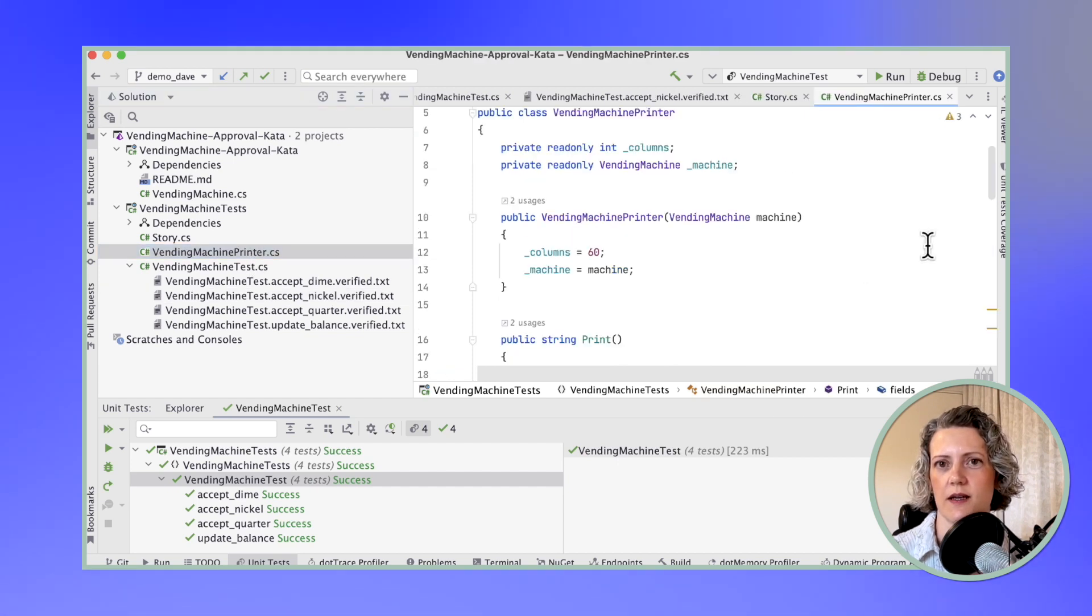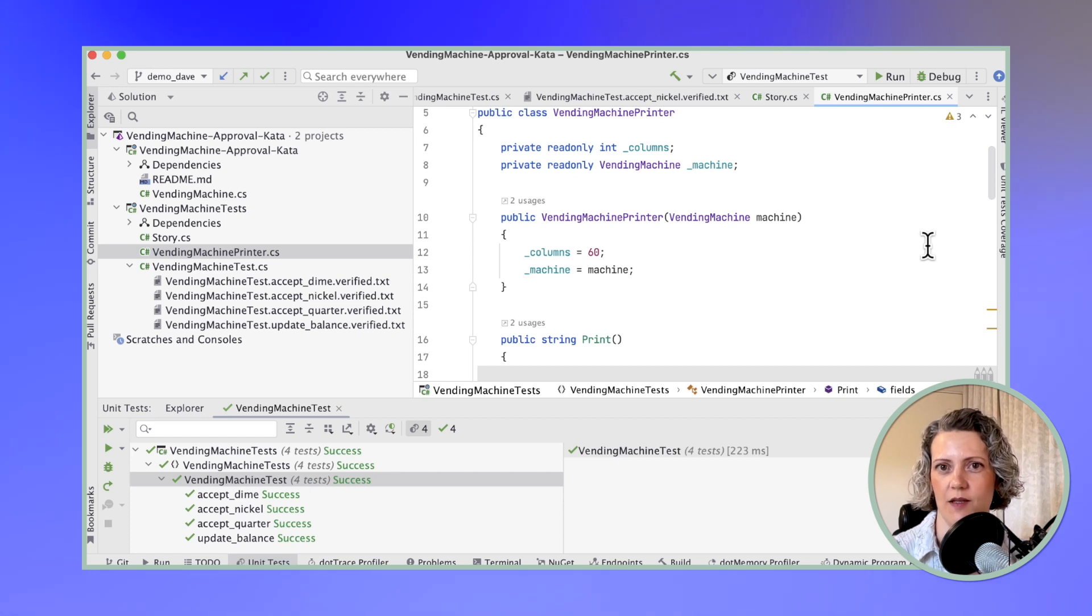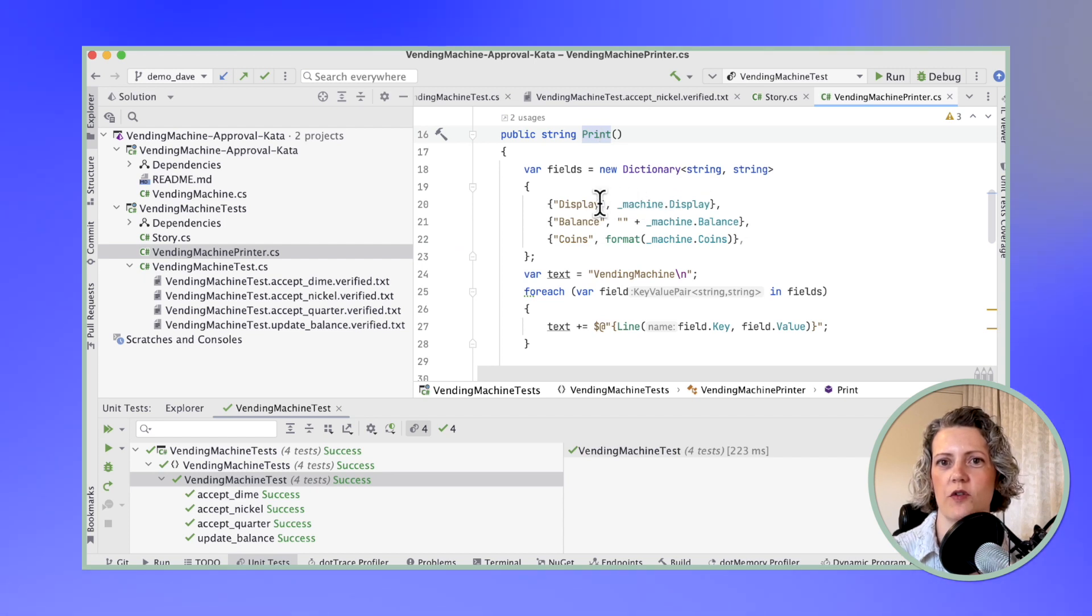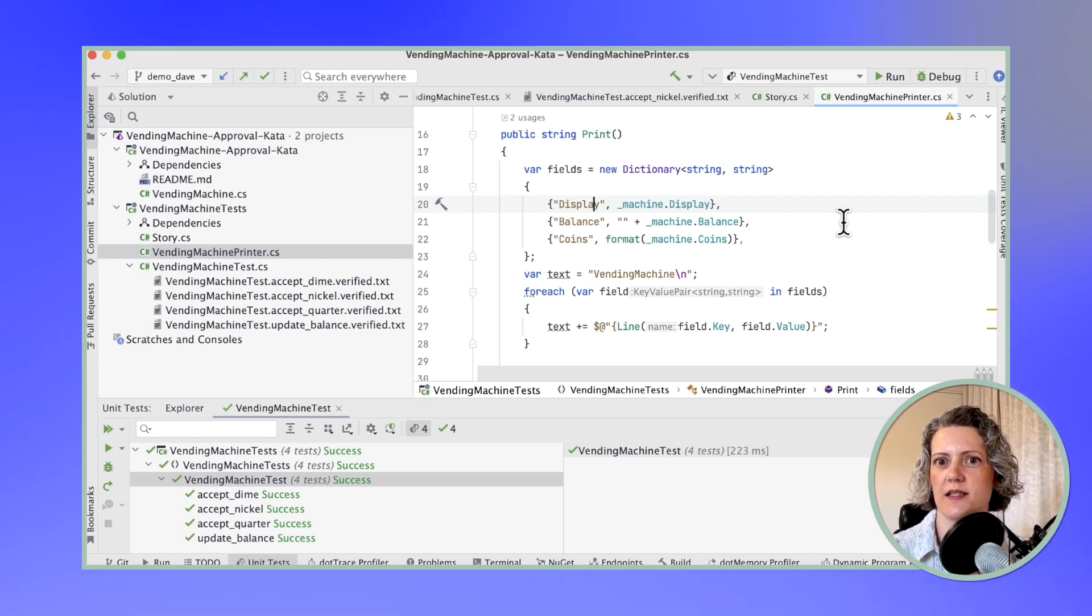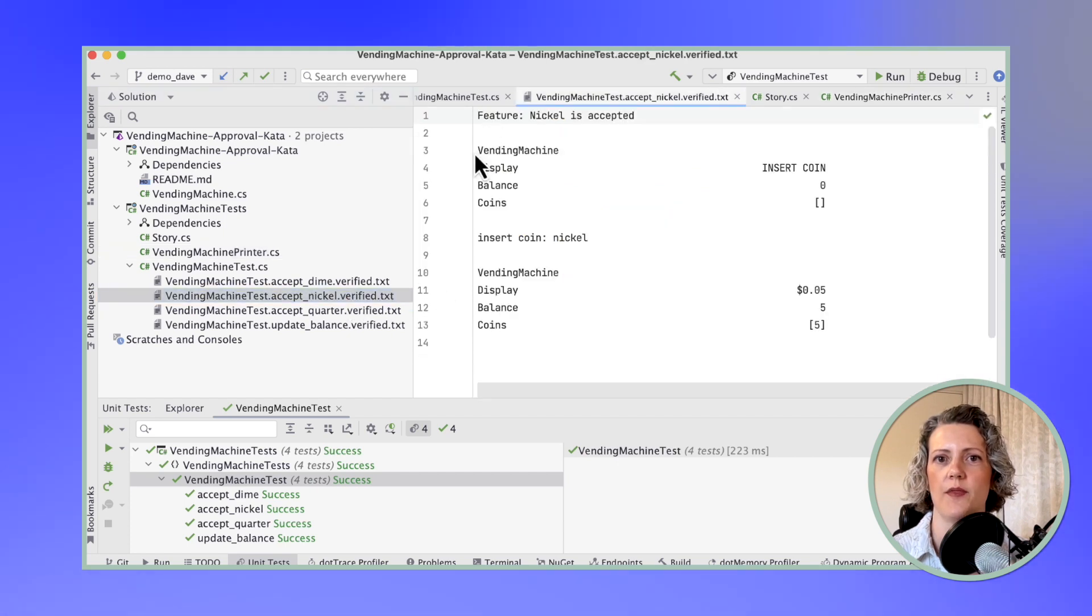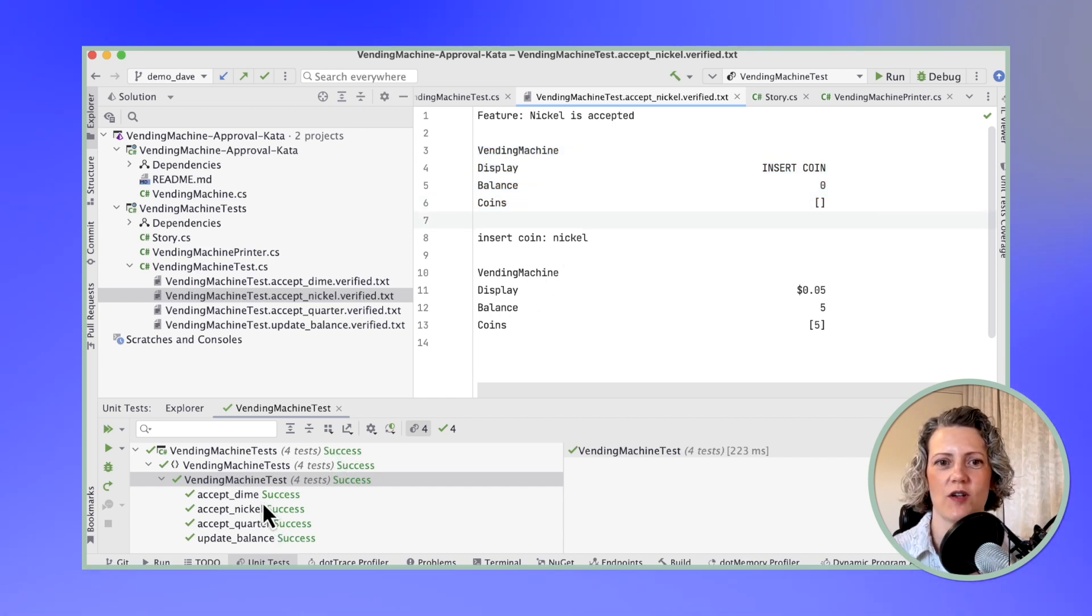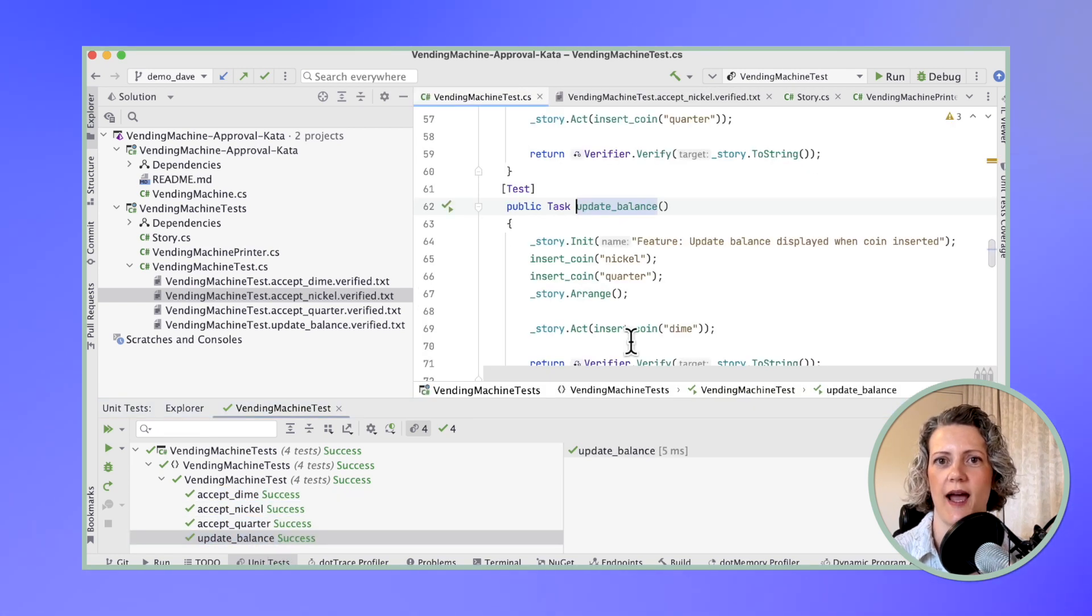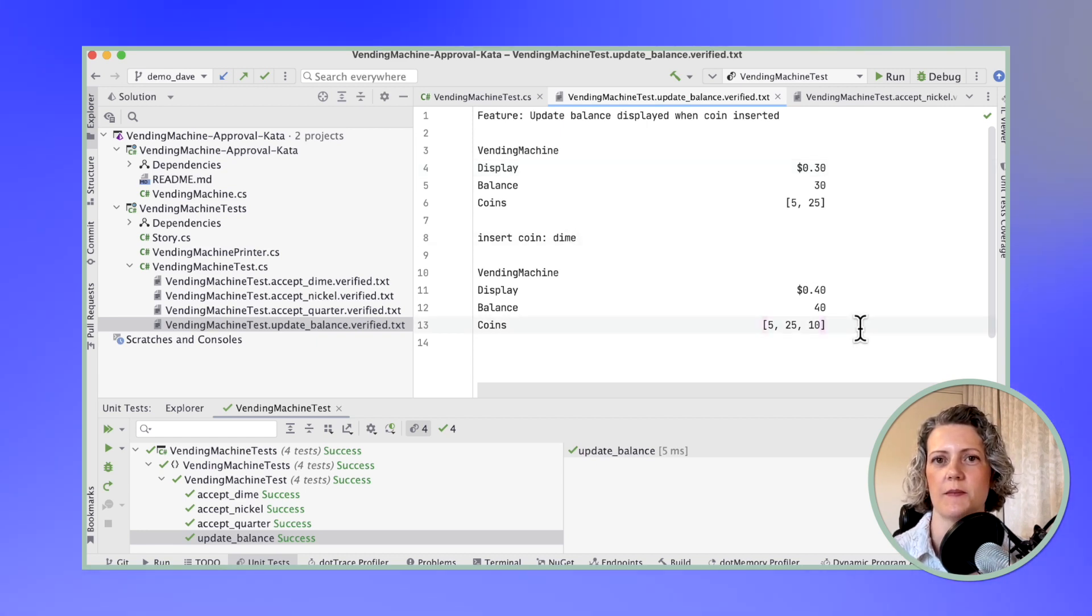What's really doing the work here is my vending machine printer. A printer is a kind of class that knows how to display the essential statistics or the essential parts that you want to check about some of your production code. In this case, the vending machine. This has a print method and the print method will go through that important public data in the machine. What's on the display? What does it think its balance is? What coins does it think it contains? That's the code that is going to produce this part of the output. I've got tests that can check that it accepts dimes, nickels and quarters.